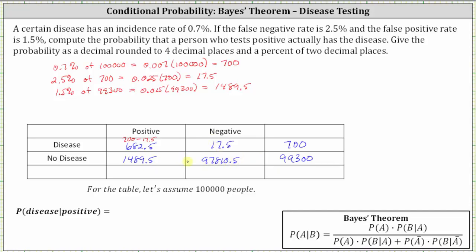That value came from taking the total of people with no disease of 99,300 and subtracting those that have no disease that test positive, which is 1,489.5. The next step is to sum the columns: the positive column, the negative column, and the total column.